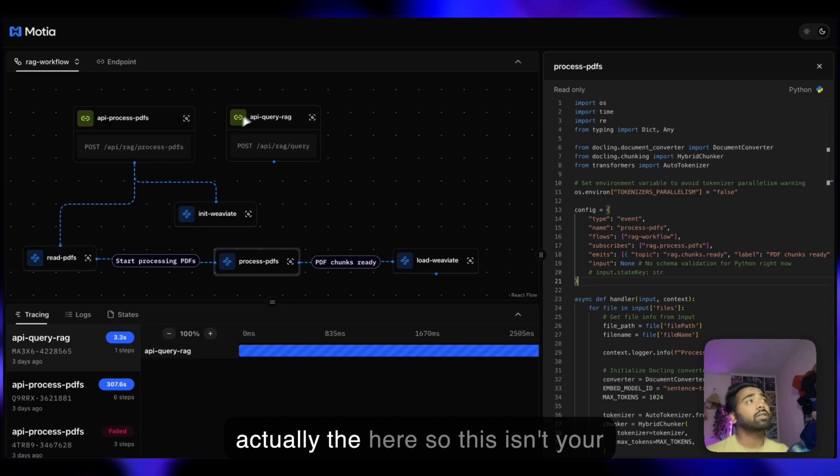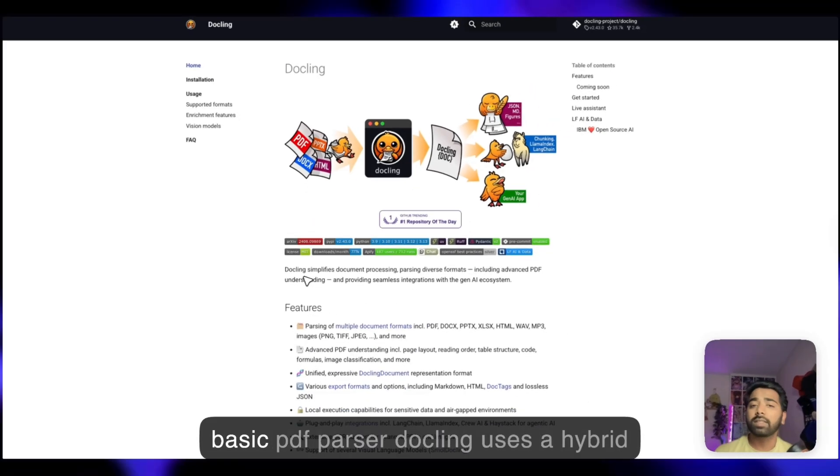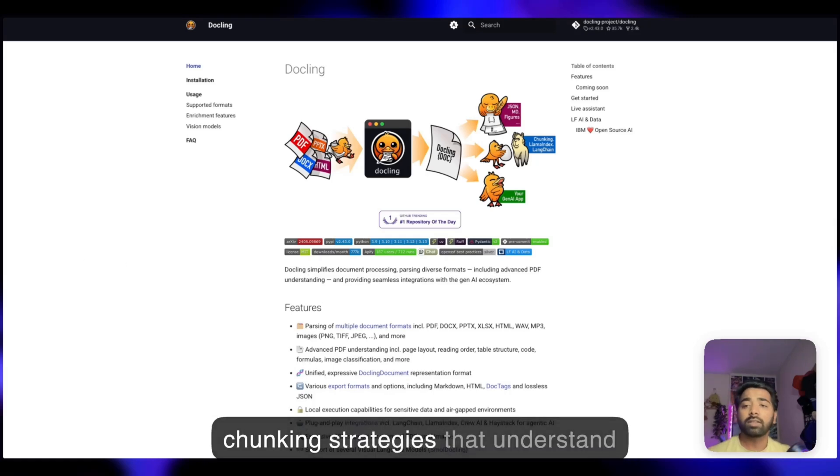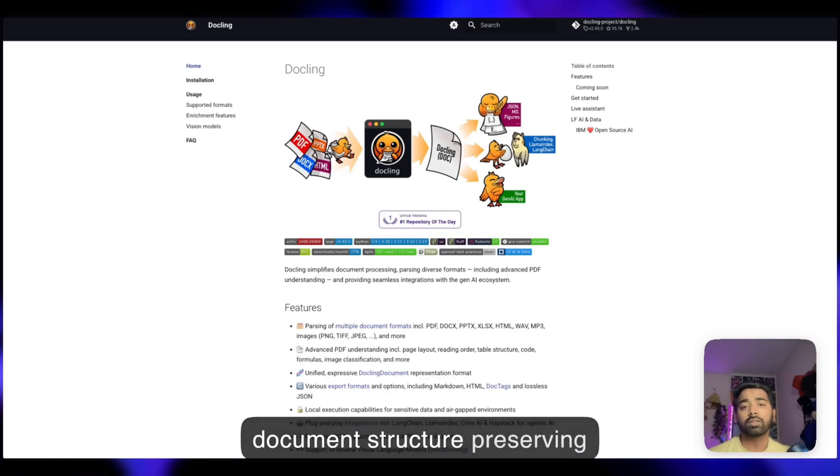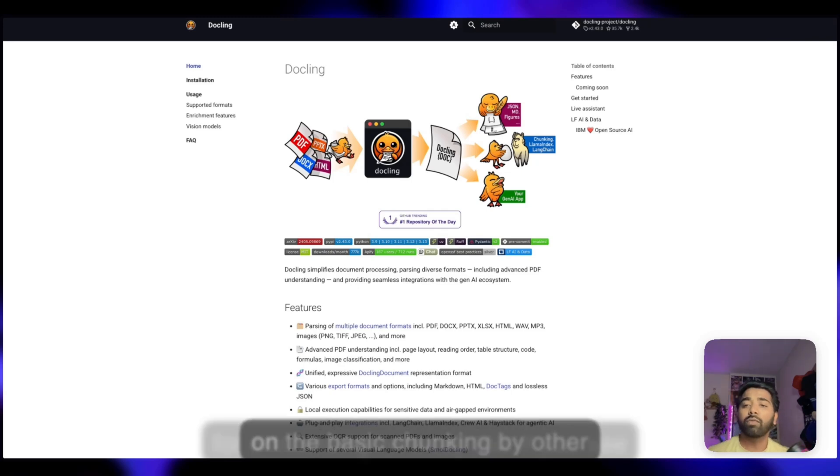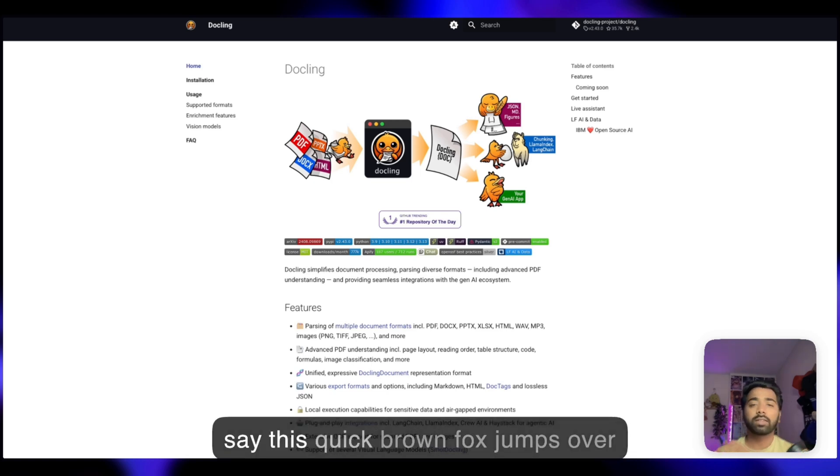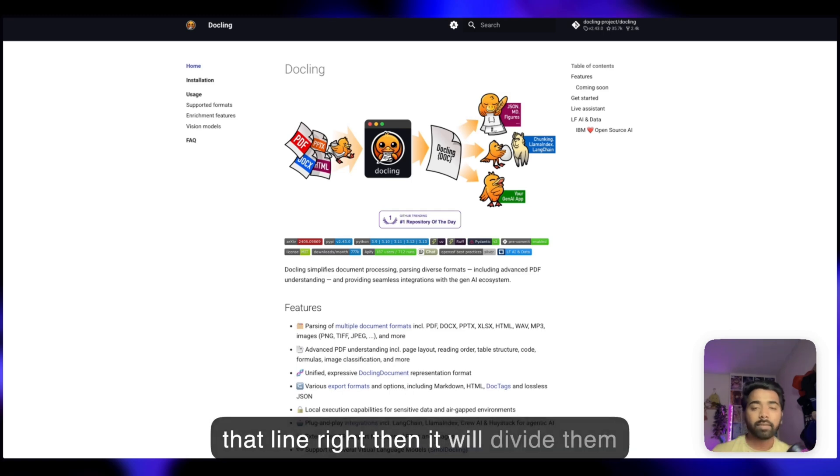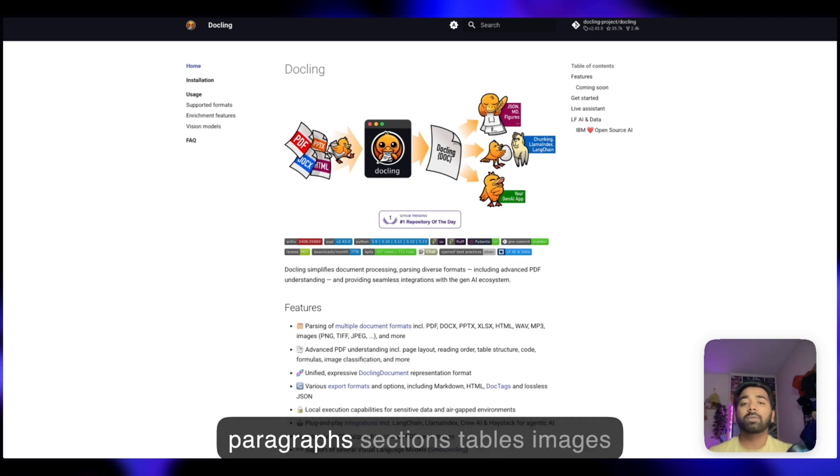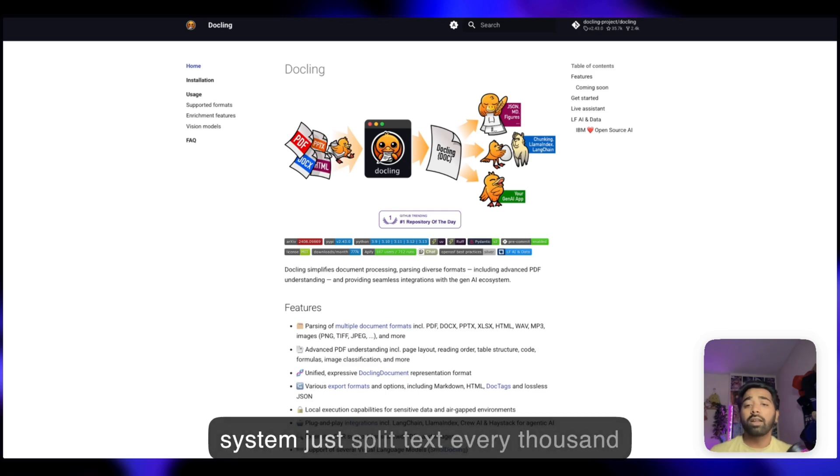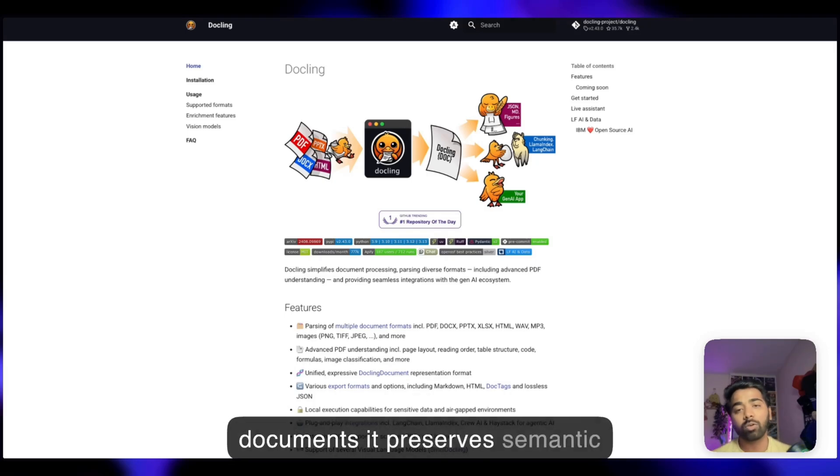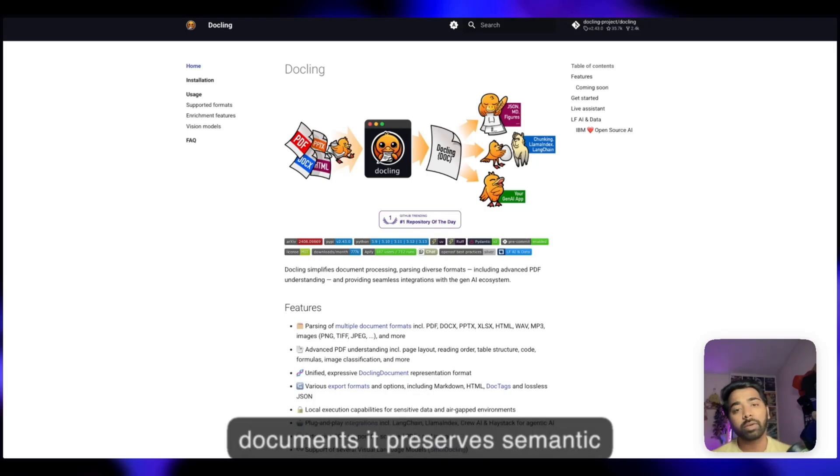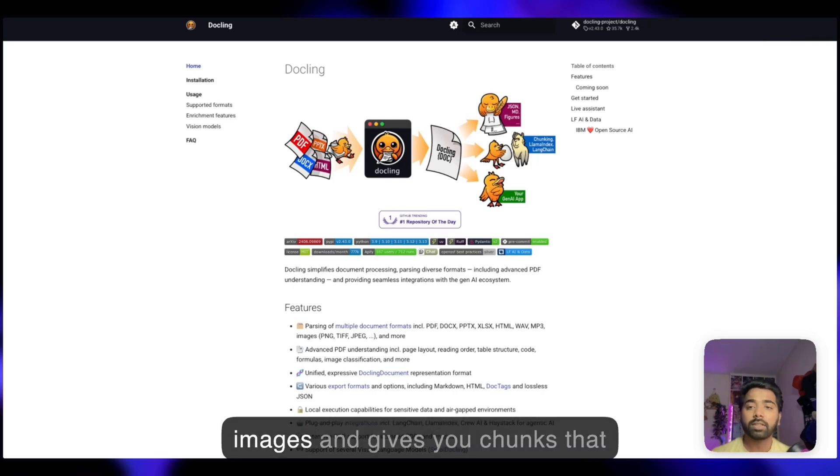Why Dockling? This isn't your basic PDF parser. Dockling uses hybrid chunking strategies that understand document structure, preserving context while creating optimal chunks for embedding. Basic chunking by other providers will just give you the line and divide them into chunks. But Dockling respects paragraphs, sections, tables, images, and divides accordingly. While other systems just split text every thousand characters and hope for the best, Dockling actually understands your documents. It preserves semantic boundaries, handles tables and images, and gives you chunks that make sense.